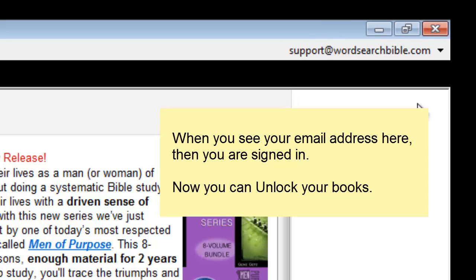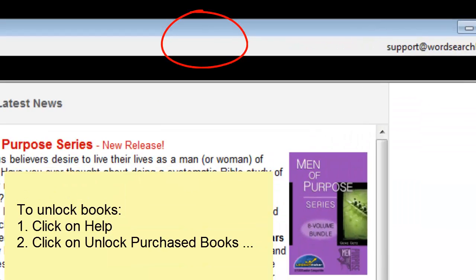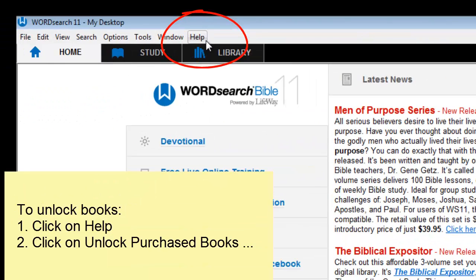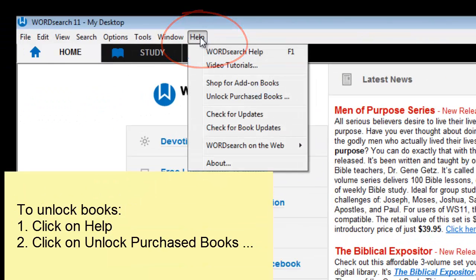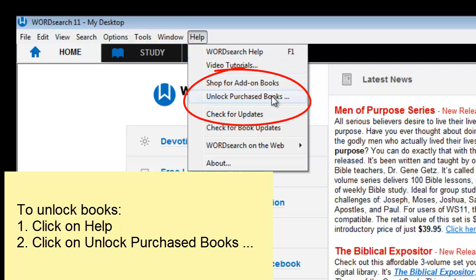If you see your email address in the upper right hand corner, then you are signed in and you can move on to the next step, which is to unlock your books. To unlock your books, click on Help, then click on Unlock Purchased Books.